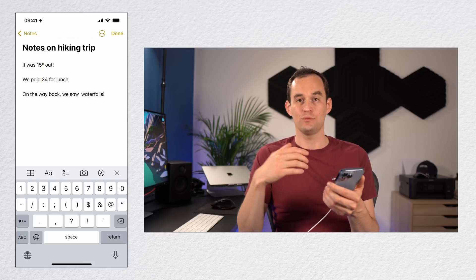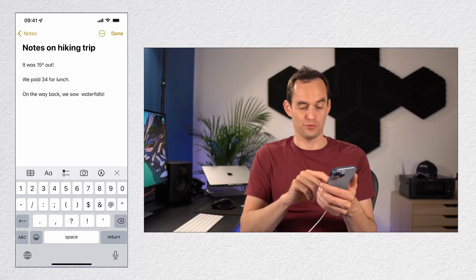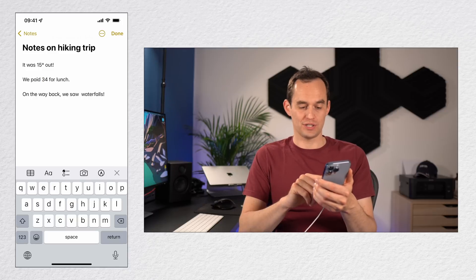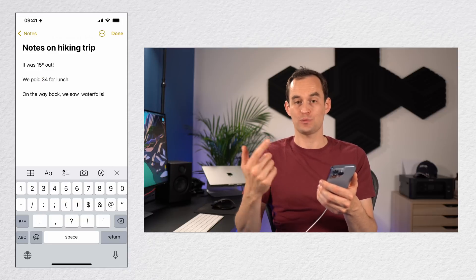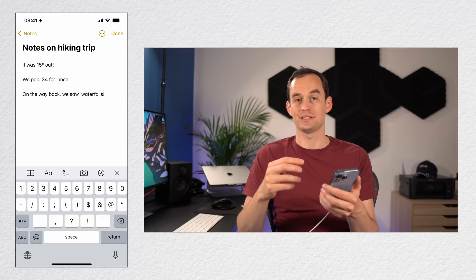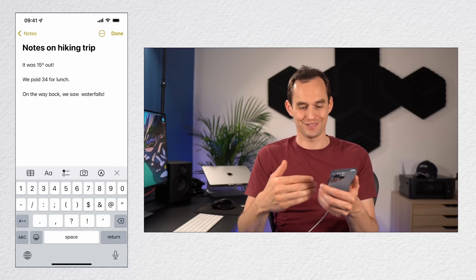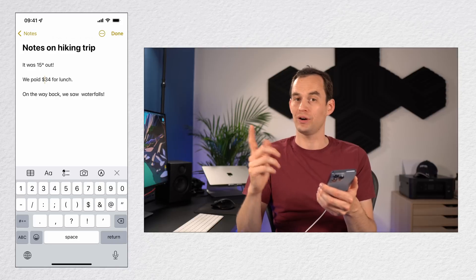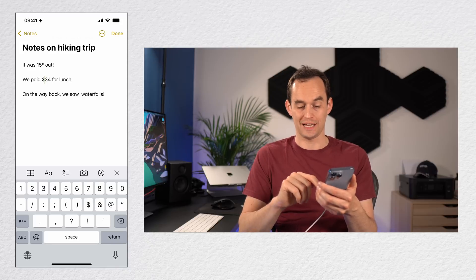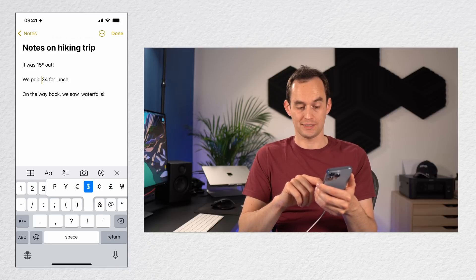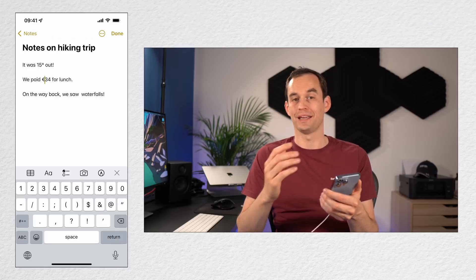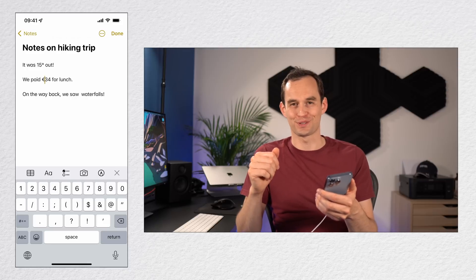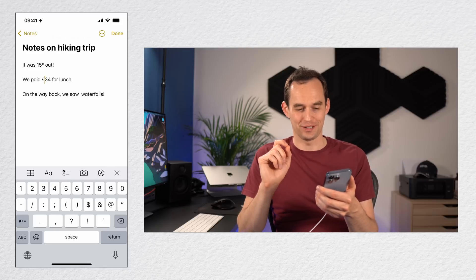Now let's say I want to say we paid 34 euros. My currency is set to dollars by default, so if I'm over here in this same screen on the keyboard, you see that I can insert a dollar. But what if I want to insert a euro? I just long press the dollar and make it a euro. There's a couple of other currencies over there as well.